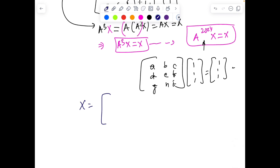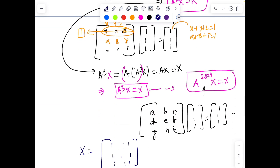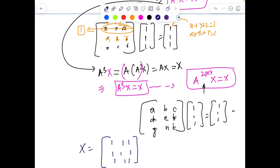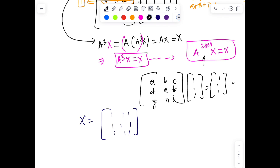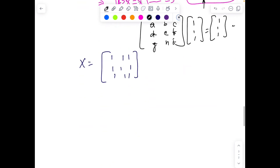Hence we don't care about what A to the power 2024 is — it has entries a, b, c, d, e, f, g, h, i — but if I multiply it with [1, 1, 1]ᵀ, I'm going to get [1, 1, 1]ᵀ. I hope you enjoyed the problem — it was really cool! Some of you can also take x as a different matrix. Instead of just one column vector, you could take the entire 3×3 identity matrix. The motivation for using a column comes because the matrix is 3×3, so the matrix you multiply must have the matching number of rows — you can use a 3×1 or even a 3×3 matrix.